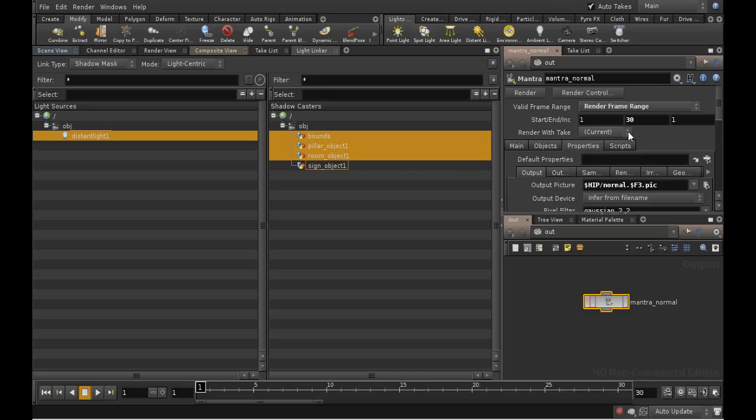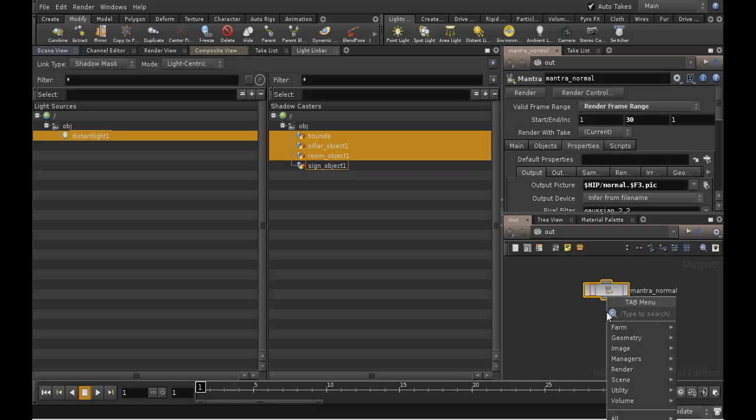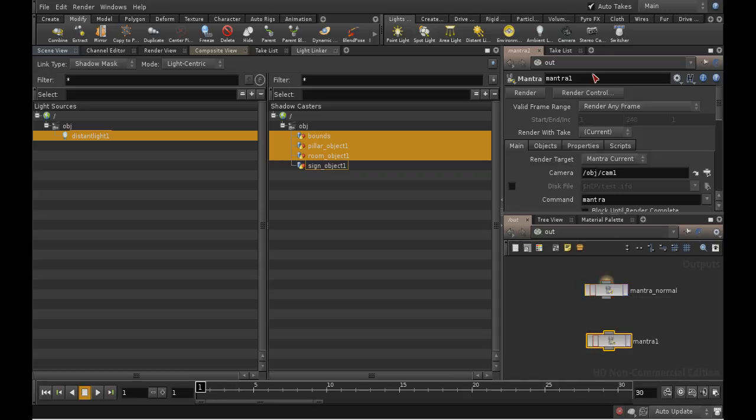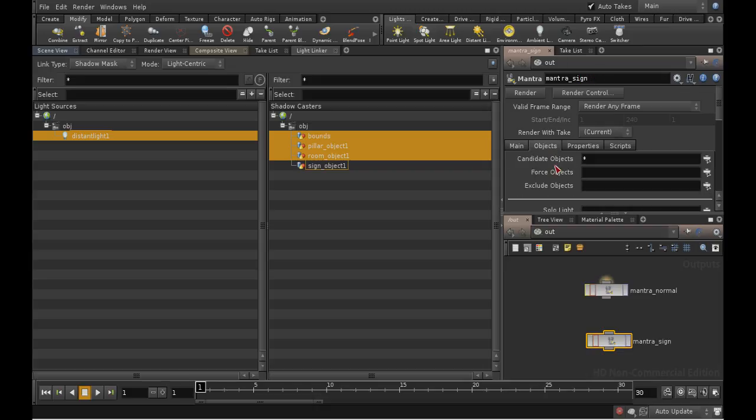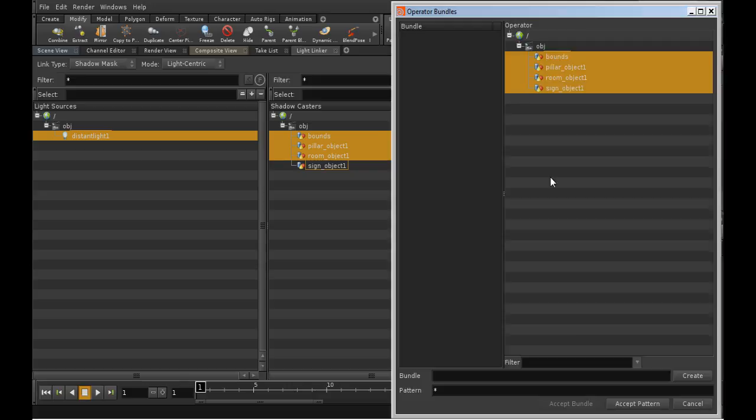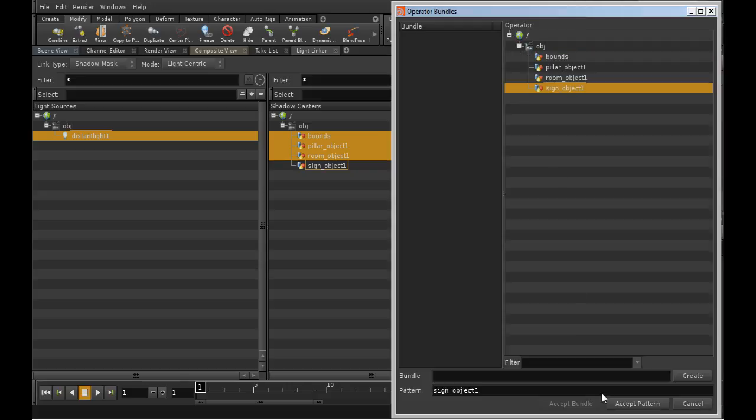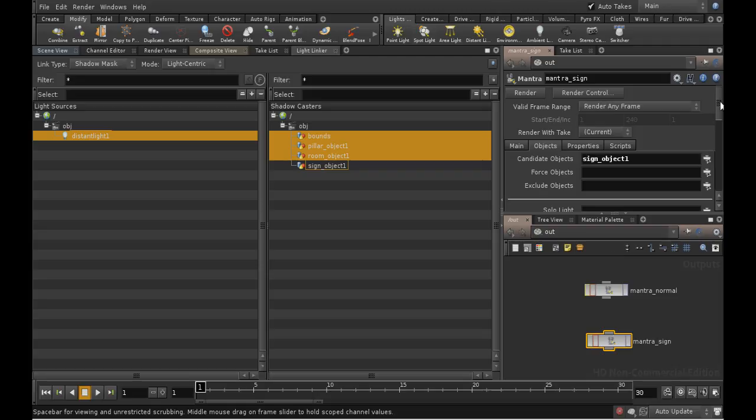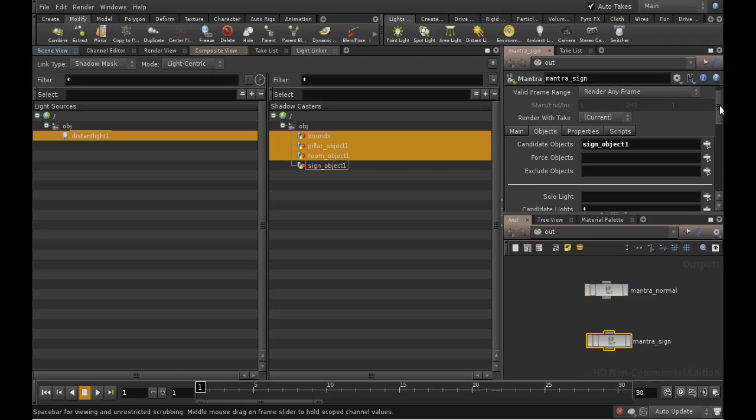Next, let's set up the render, which just renders the sign. We lay down another Mantra node and call it Mantra Sign. In the Objects tab, click the selector to select the sign object.